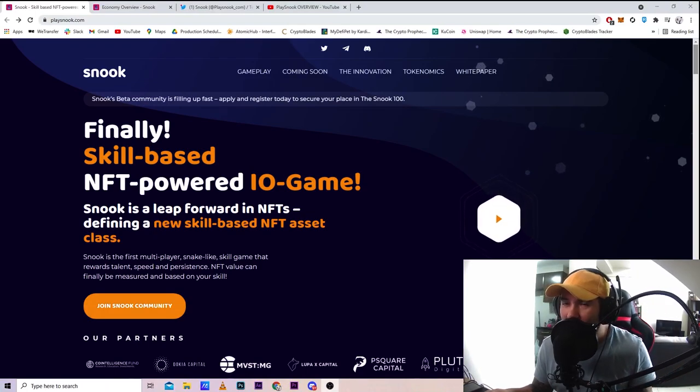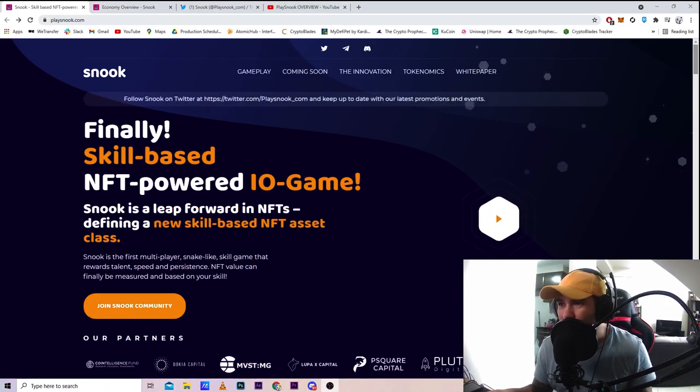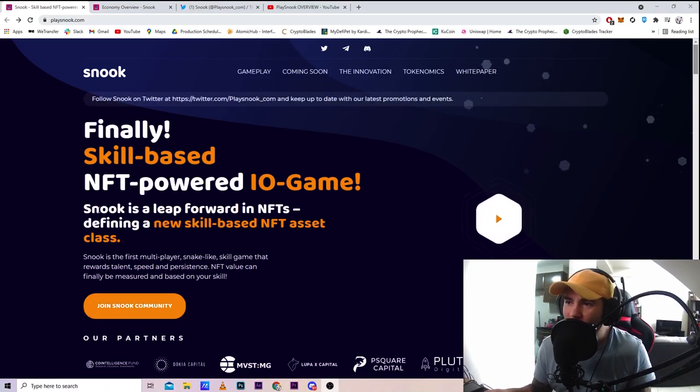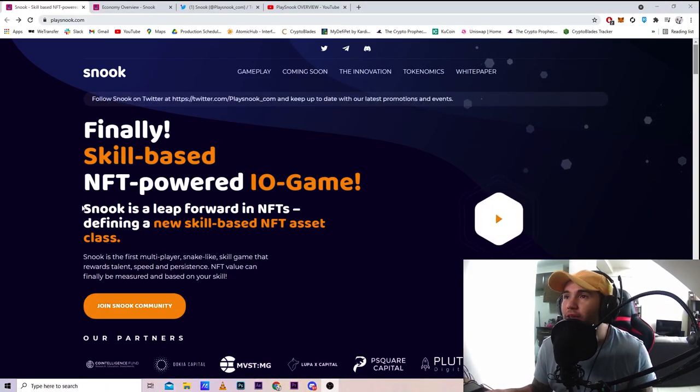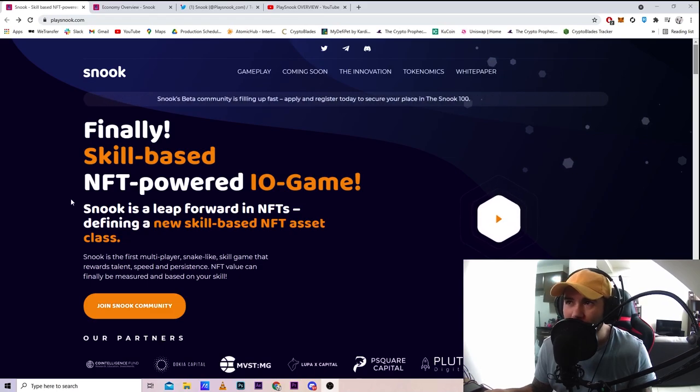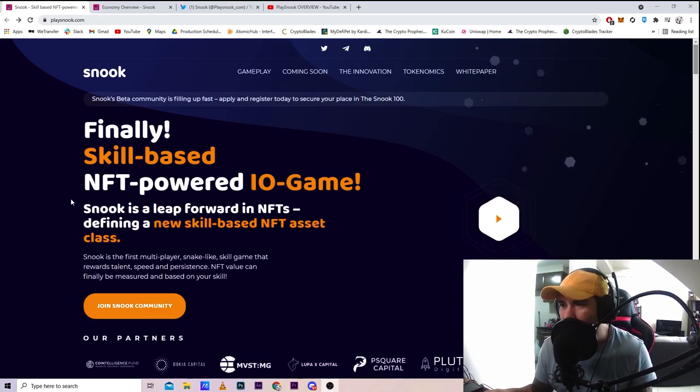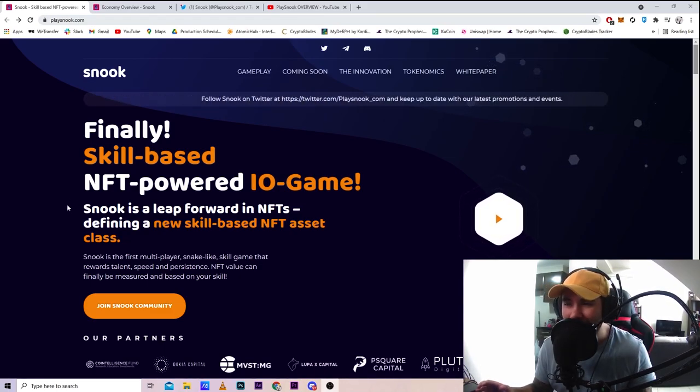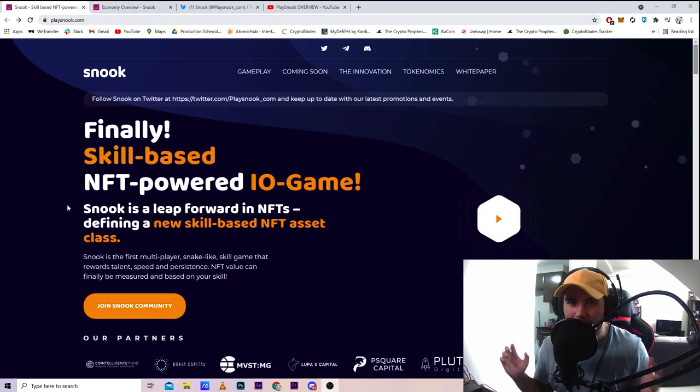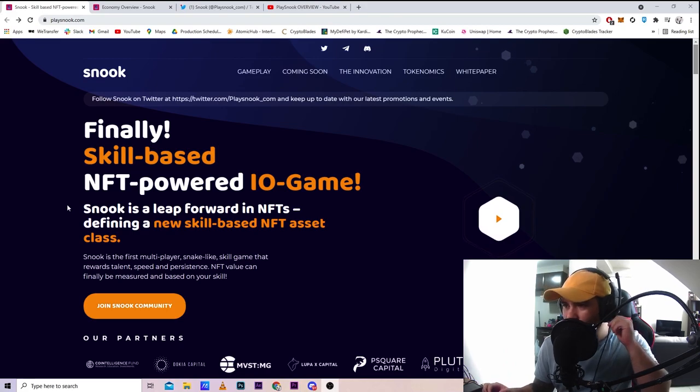Hey what's up guys, today I've got another video for you and we're going to be talking about a game called Snook. Snook is the first multiplayer snake-like game - if you ever played Snake on your old school phones.